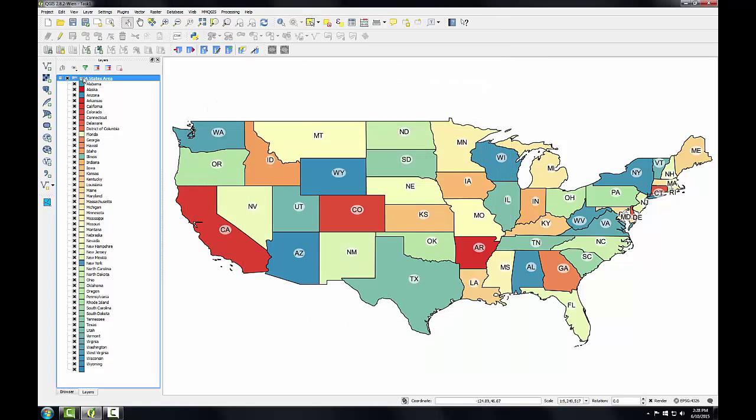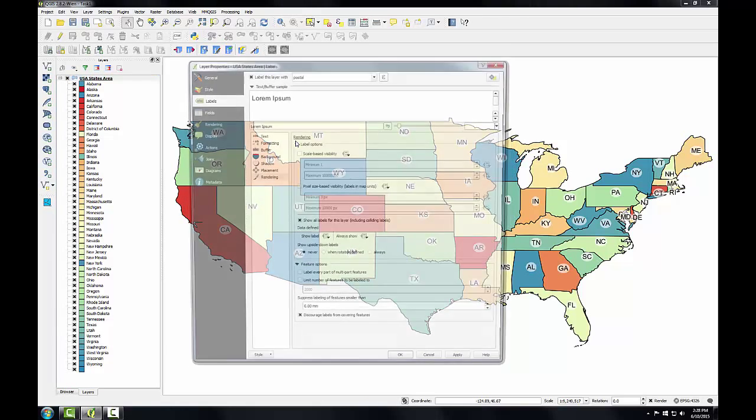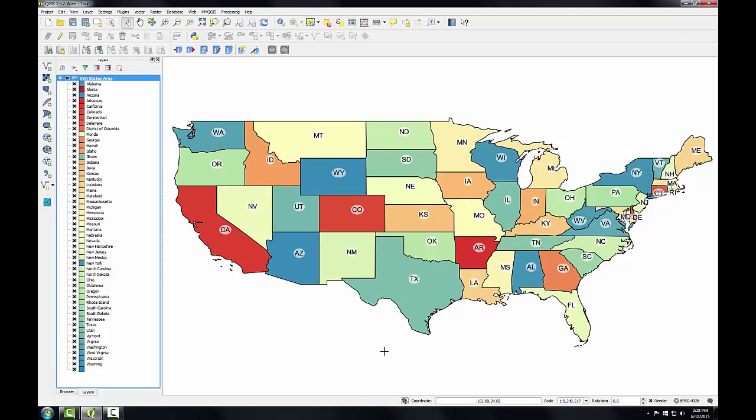Another useful setting, if I go back into label properties on this rendering tab, is to suppress label features smaller than a certain size. So we could set this to one millimeter, and it will discourage QGIS from labeling small features. This would be the case where you have multi-part features with multiple polygons.